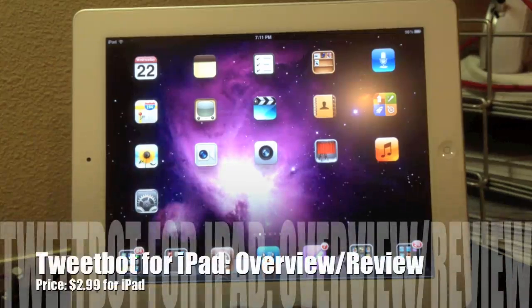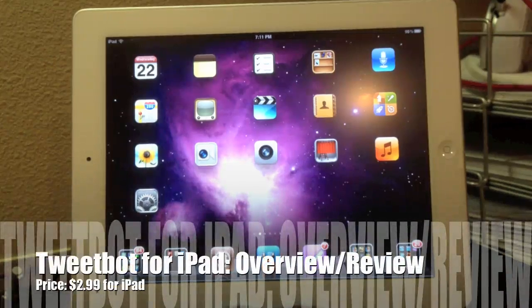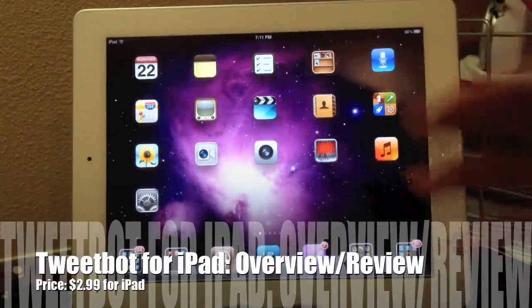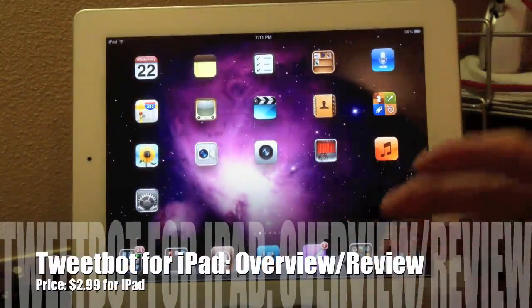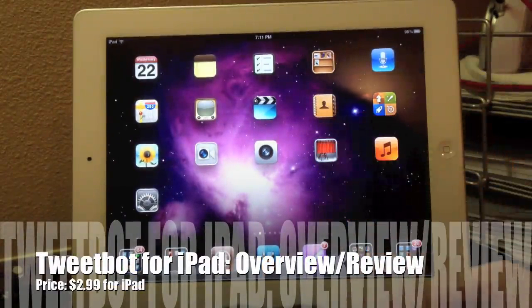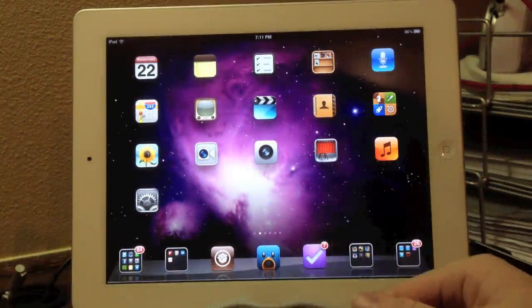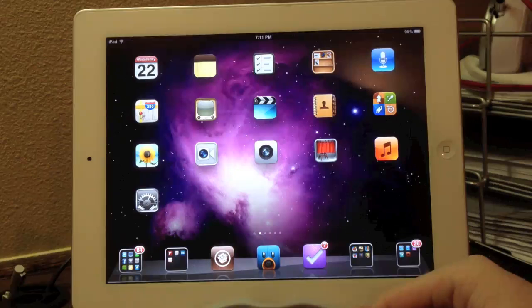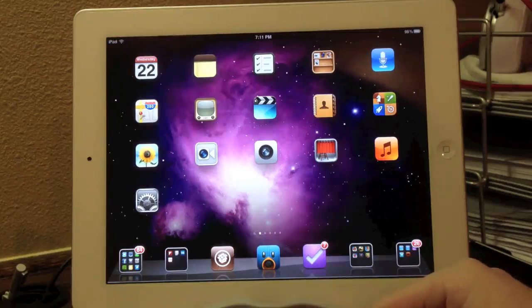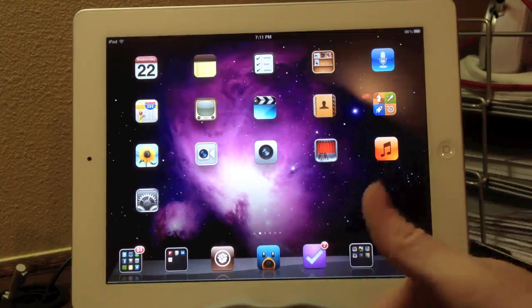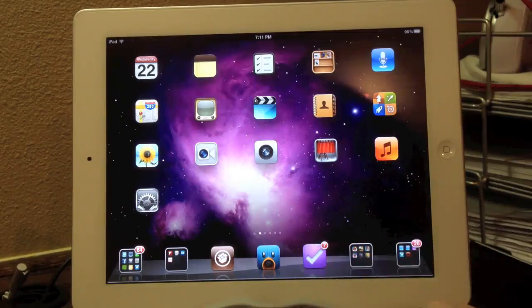Hey guys, what's up? It's Apposex here, and today I'll be giving you guys a review on TweetBot for the iPad.